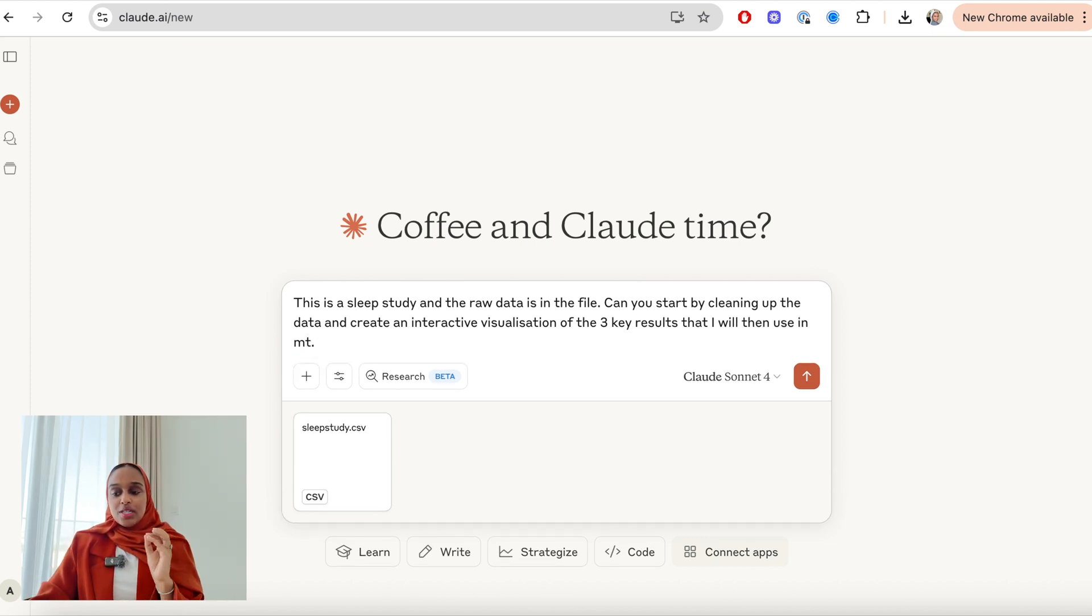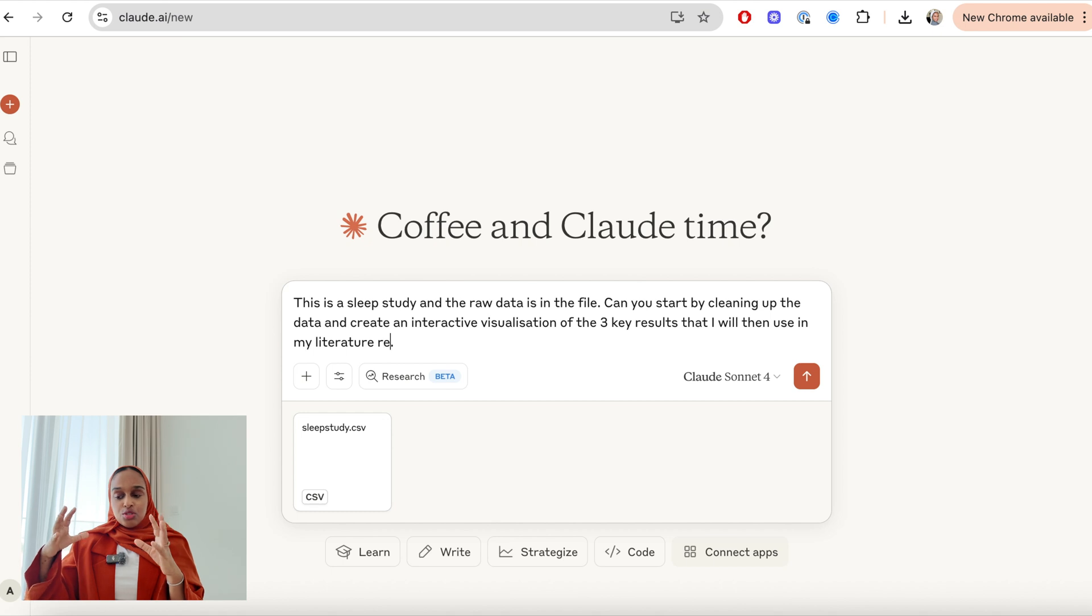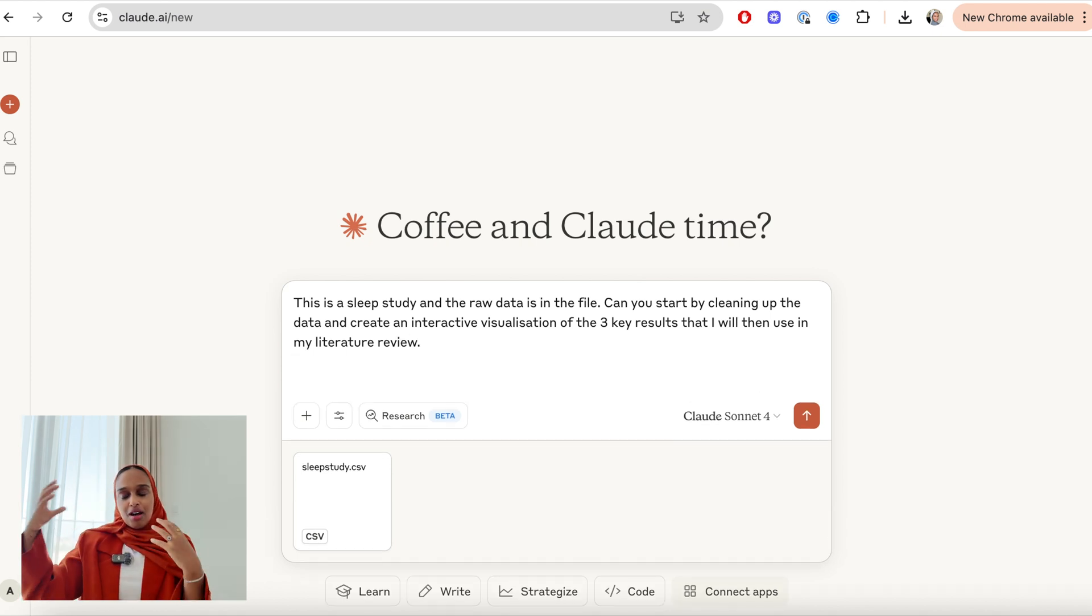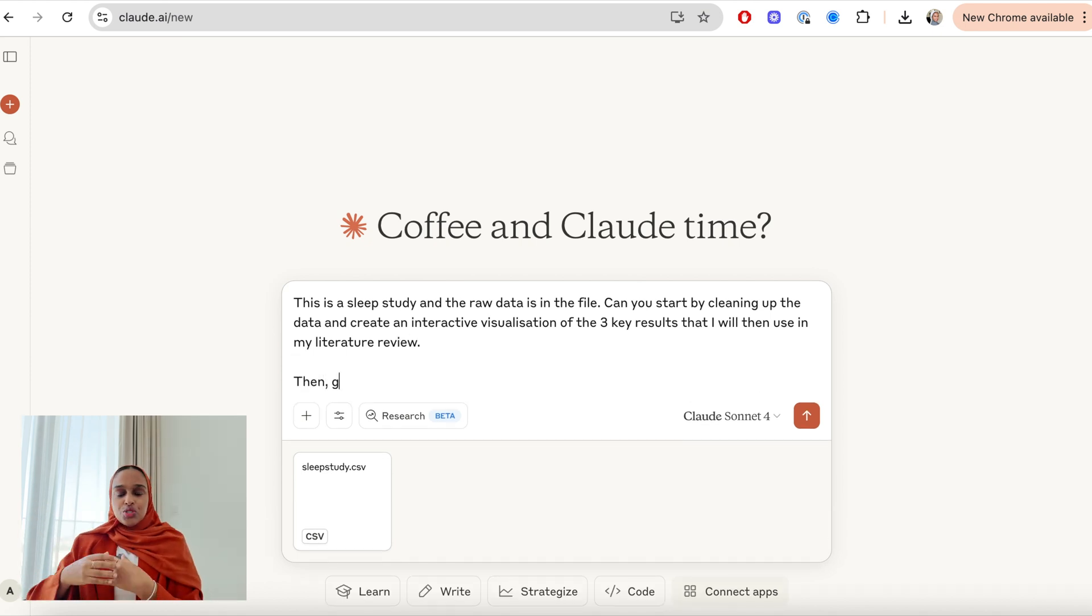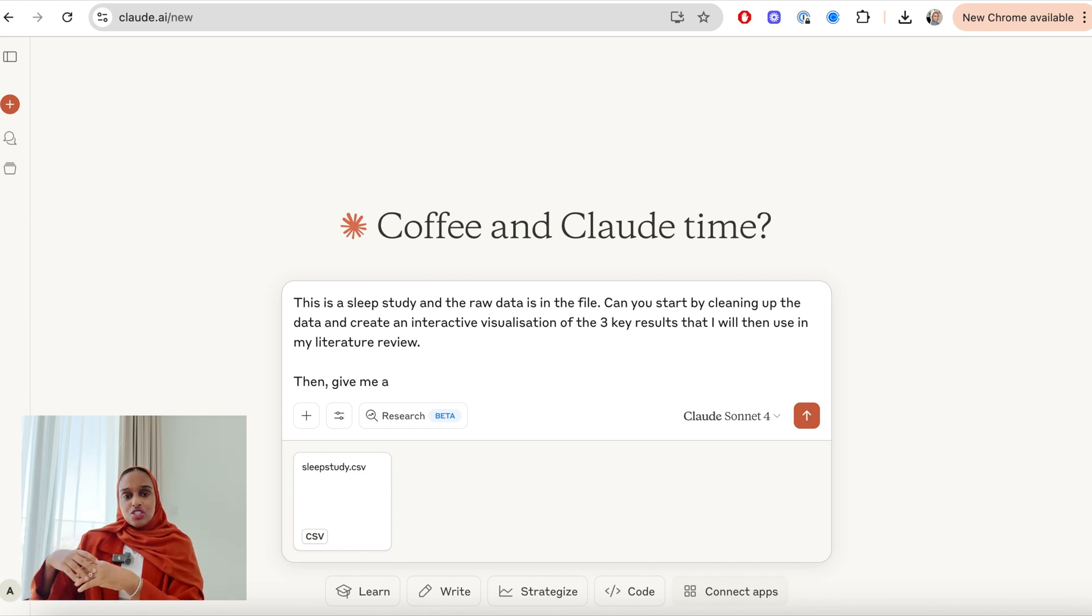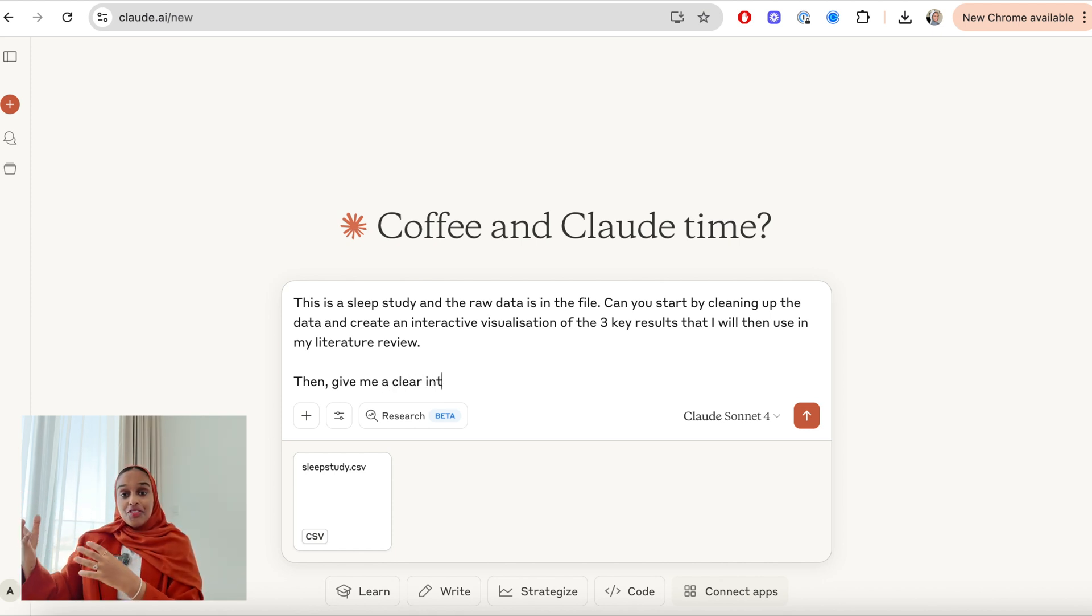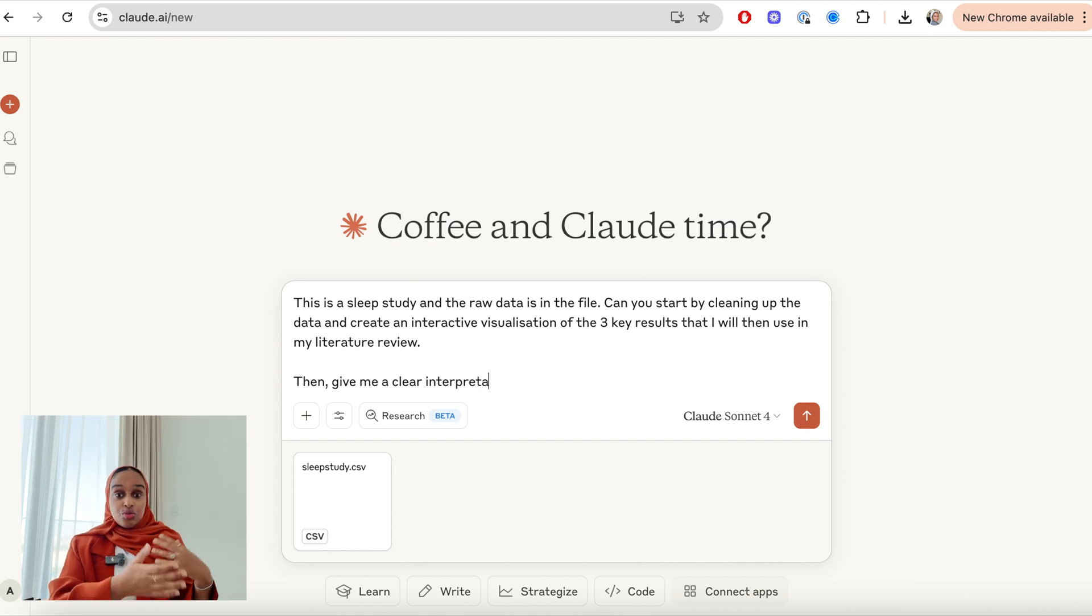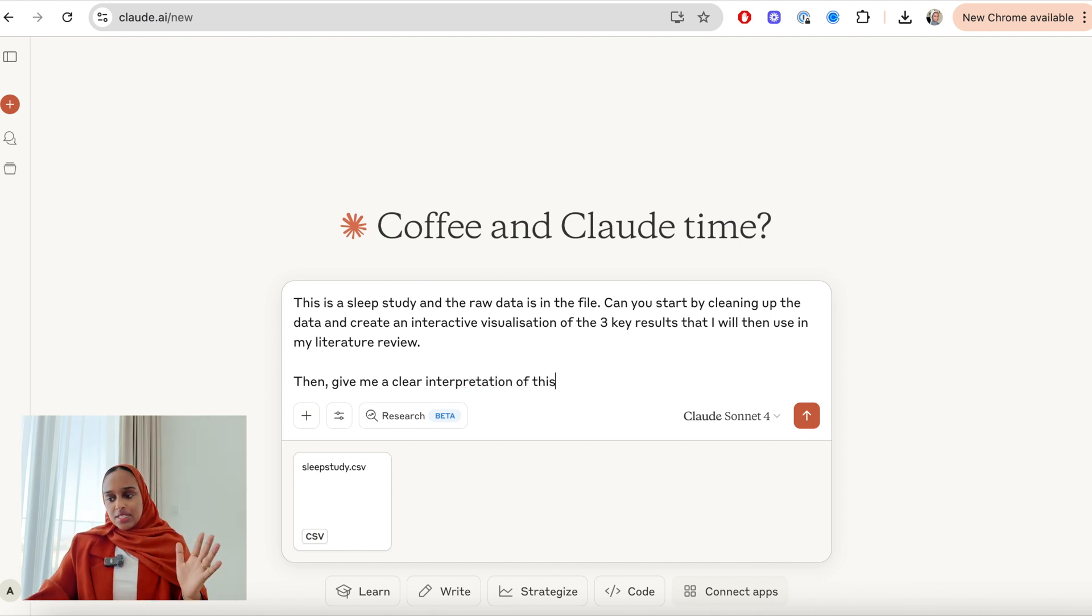Key tip here is to use the word interactive, because what that's going to do is pull up the artifacts side panel, which is where you can edit and see visualizations and things that you've created at the same time as you're discussing and talking on Claude on the left hand side.